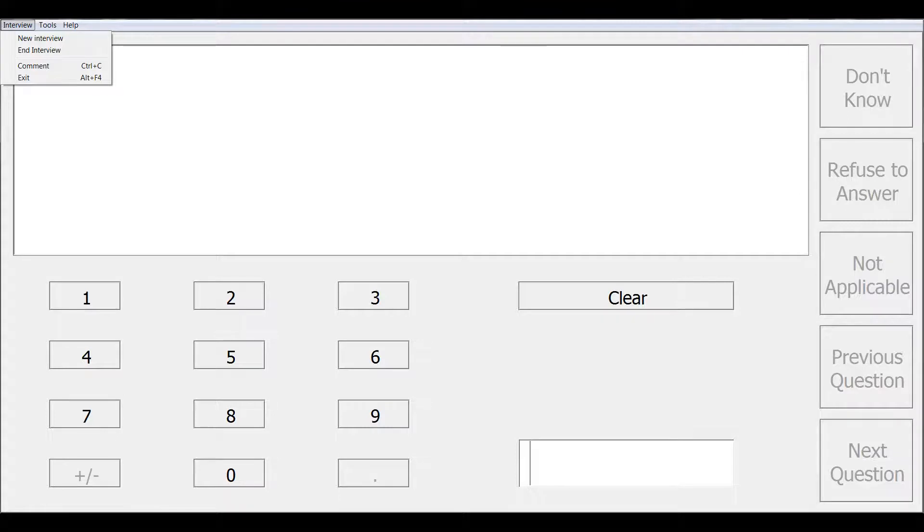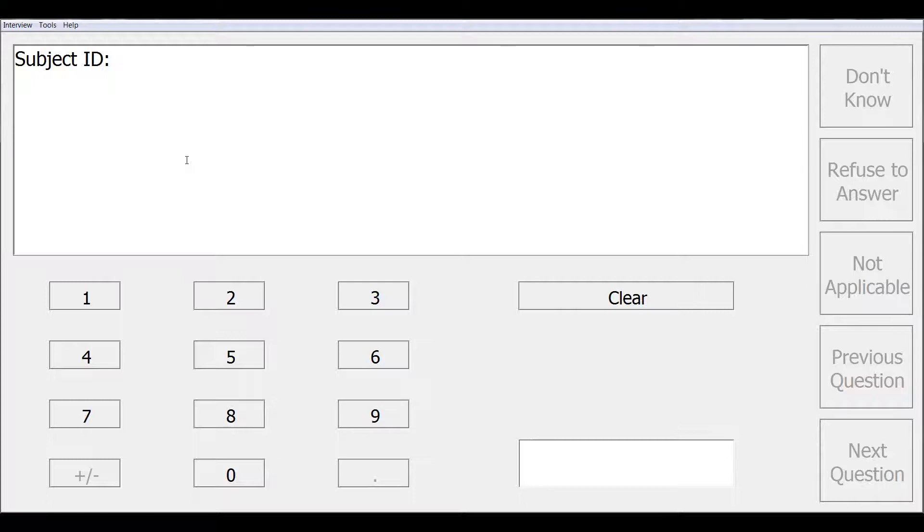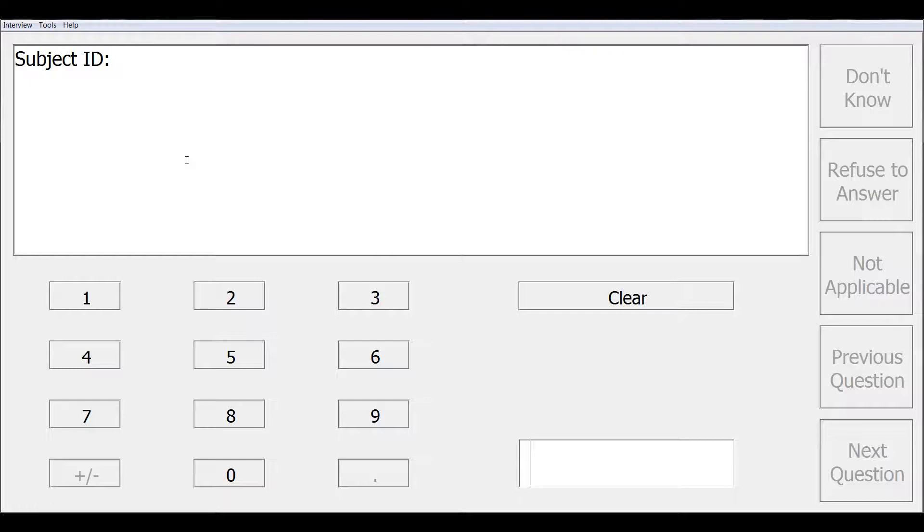For all of these options, such as going to end interview, you will first be asked, are you sure you want to terminate this interview? And if you select no, you will return to the screen. Note that if you select yes, then that will end the current interview, which will be an interrupted interview, which you can resume later.